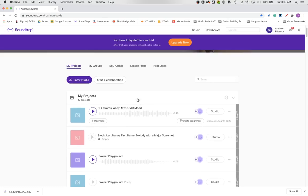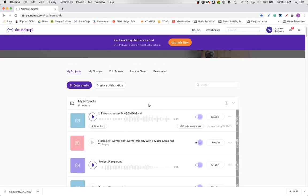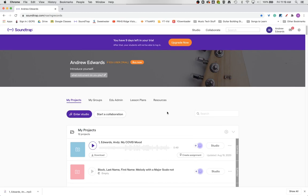So those are the ways that you can go about downloading your file from Soundtrap as an MP3. I hope this helps!